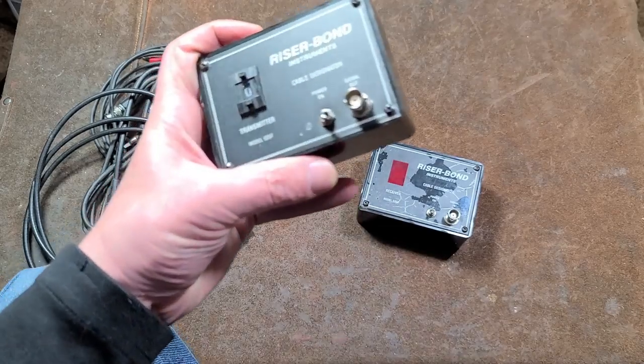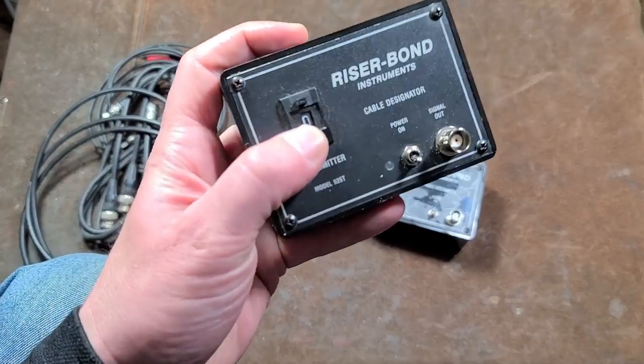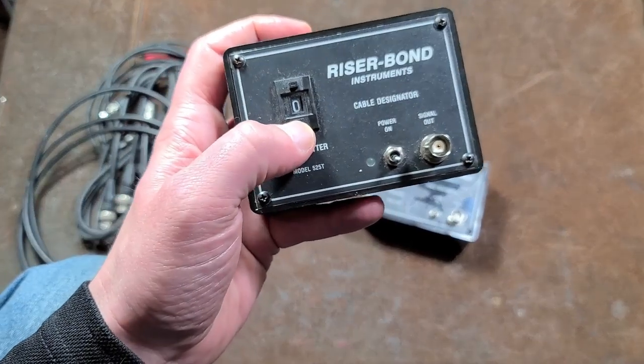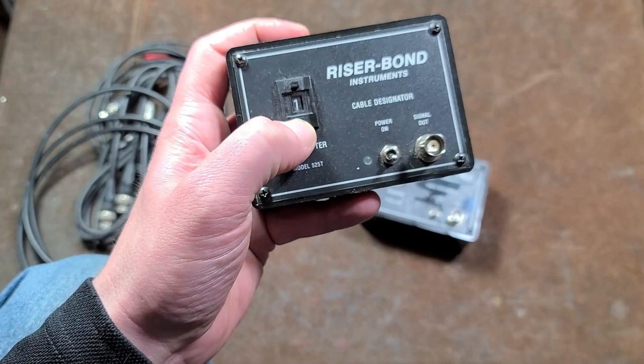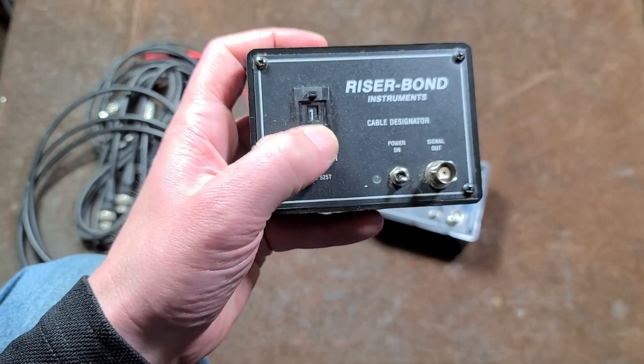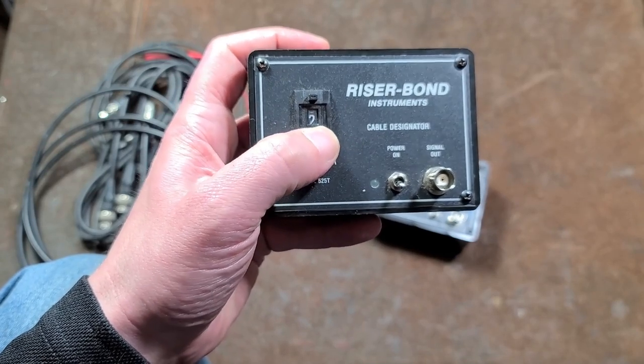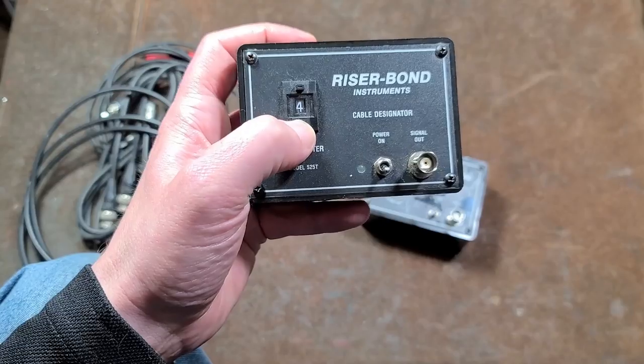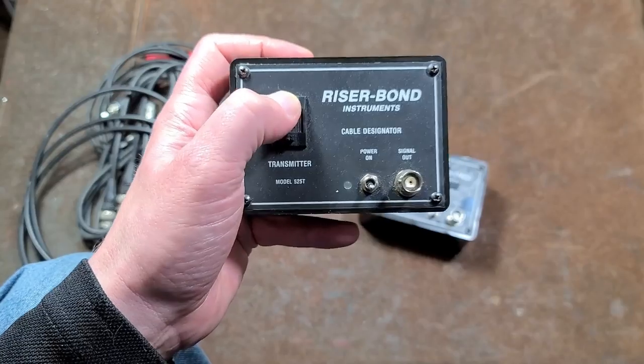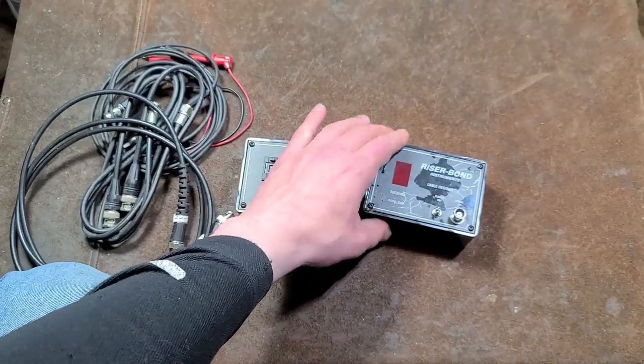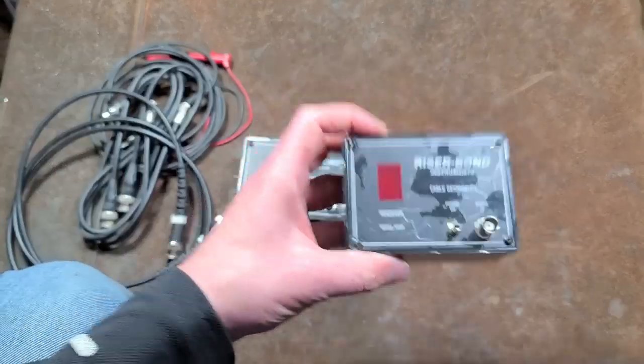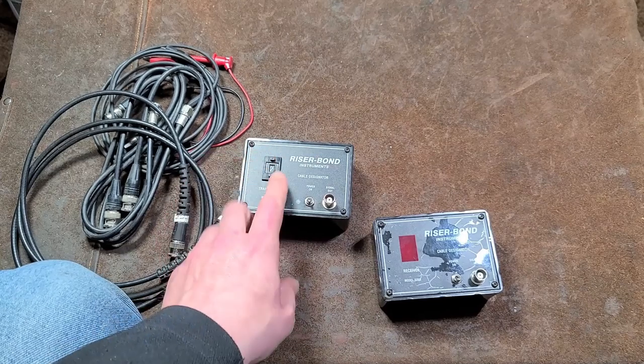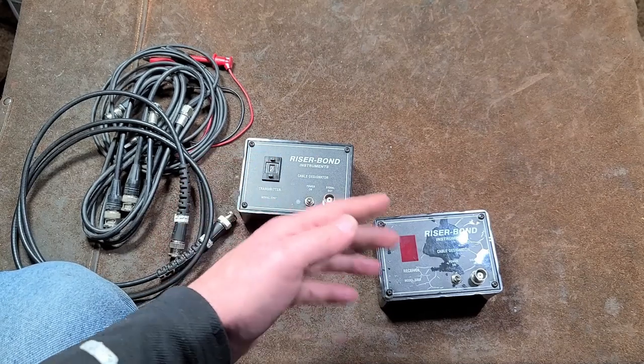The switch is associated with a number, so each time you go through a number it changes the electrical connection. That's synchronized with this box here which displays the numbers. If we have number two here, it'll display on this receiver box.